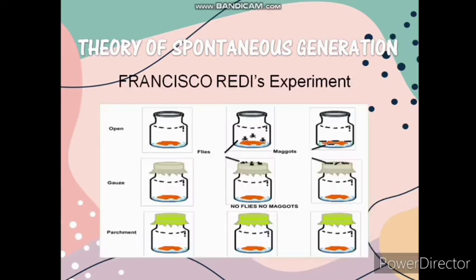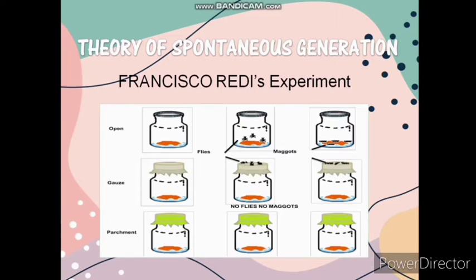First, Francisco Redi conducted an experiment about meat inside jars. He used three different setups: the first was an open jar with fresh meat inside, where he observed that maggots appeared. The second was a jar covered with gauze with meat inside, where maggots also appeared. The last was a fully covered jar with parchment, where he observed that there were no maggots. His conclusion was that the maggots were caused by flies that infested the uncovered and gauze-covered jars, and that maggots do not spontaneously arise from a piece of meat.